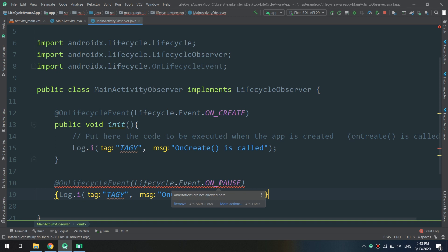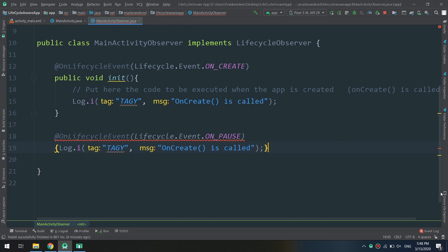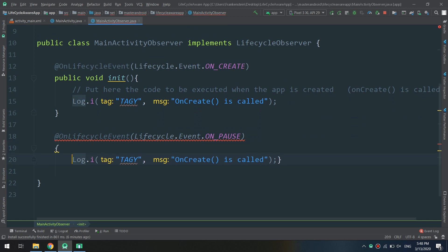In this way we are telling Android Studio that these methods should be executed at the exact lifecycle events.